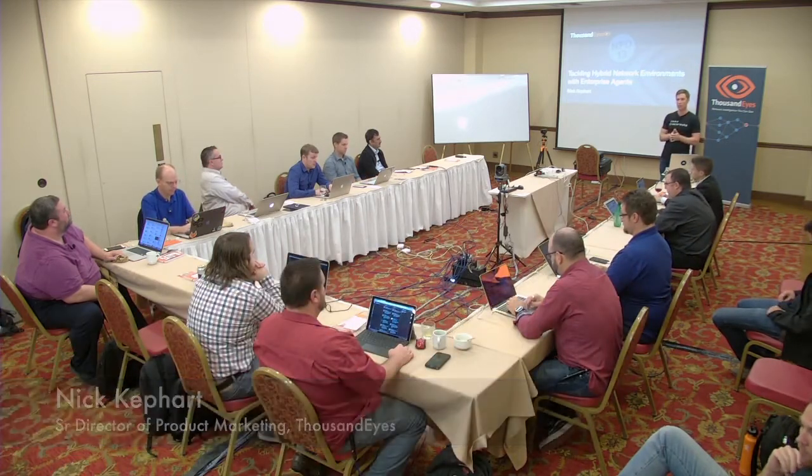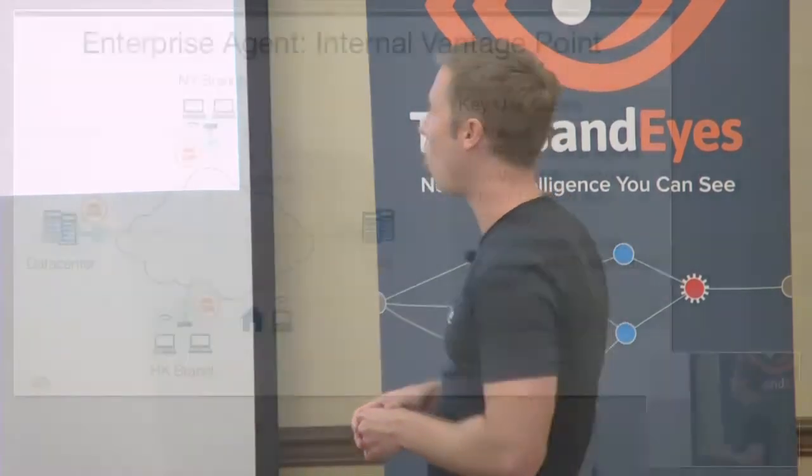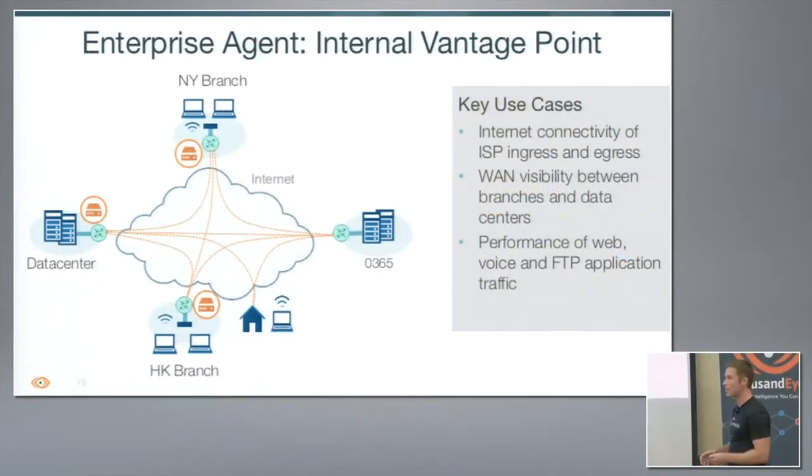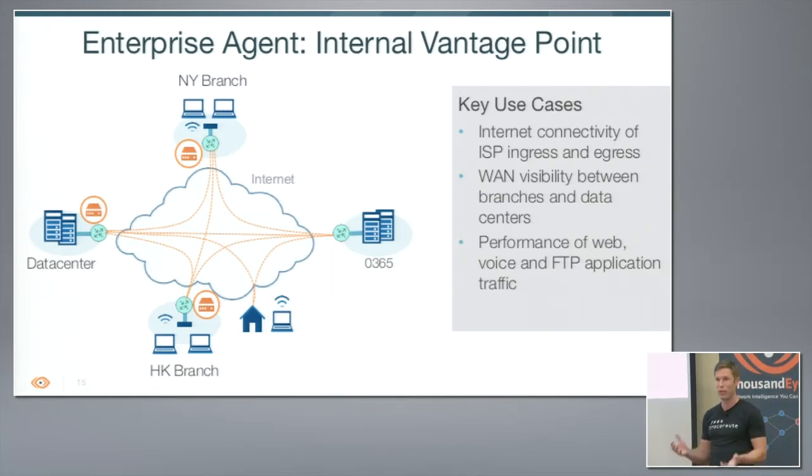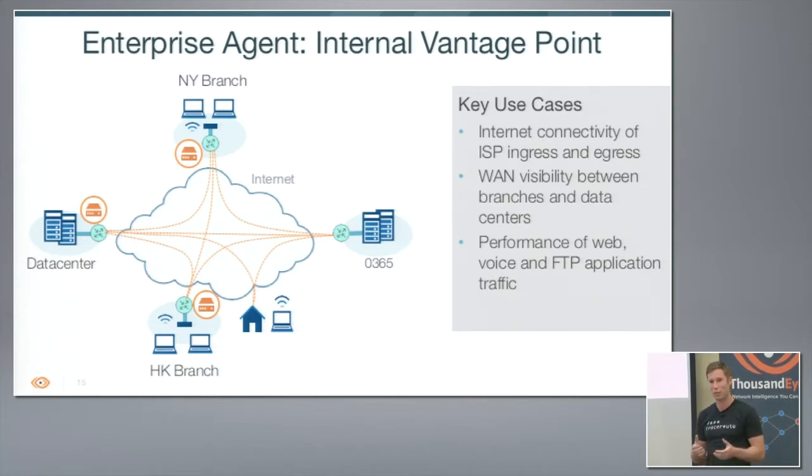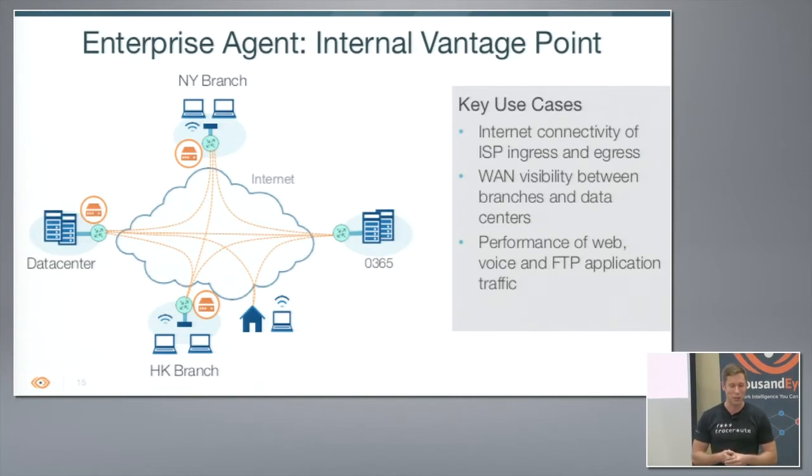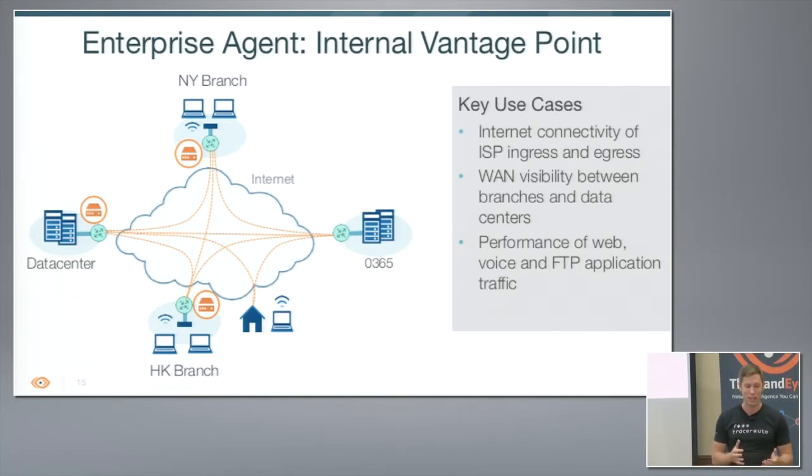Welcome folks, the first talk we're going to dive into is about our enterprise agents. This is technology we've had for a while now, deployed in customer environments going on three to four years. It's providing understanding of network topologies and performance in addition to application level performance from various points around a corporate environment. We'll discuss several new ways you can deploy this which we think are really exciting and groundbreaking, and also several new features we've baked in over the last few months.